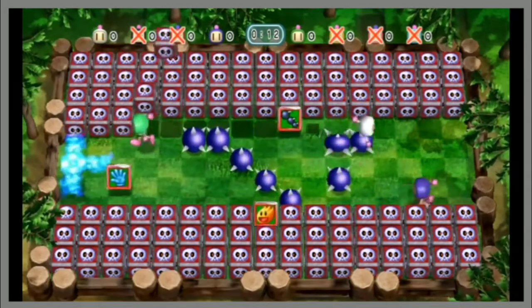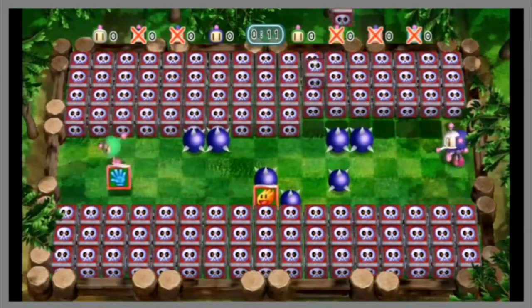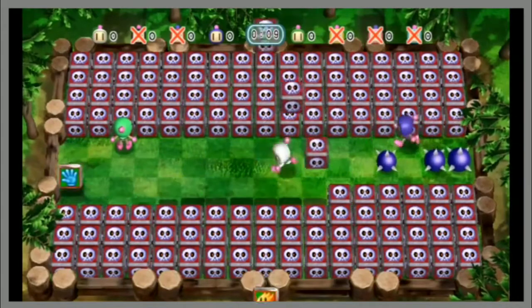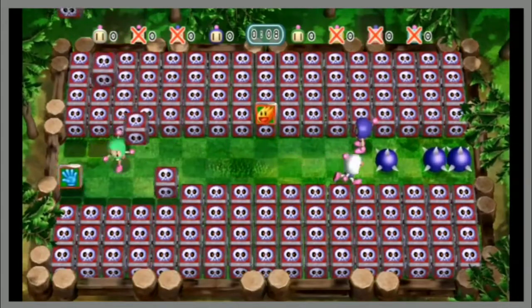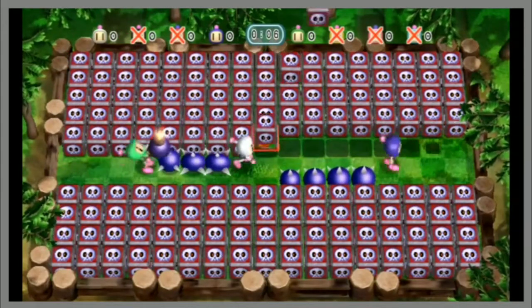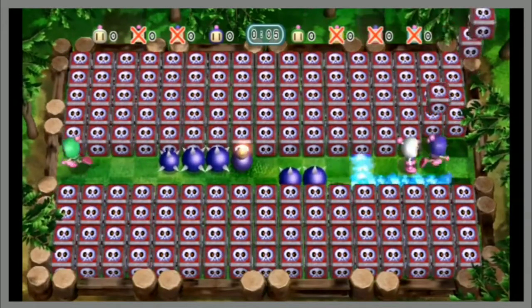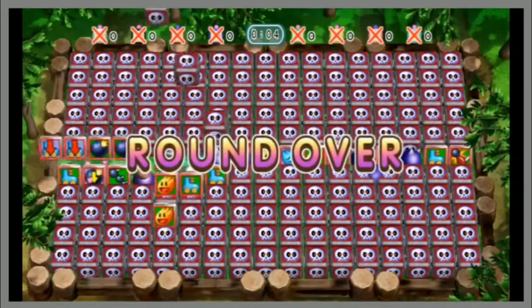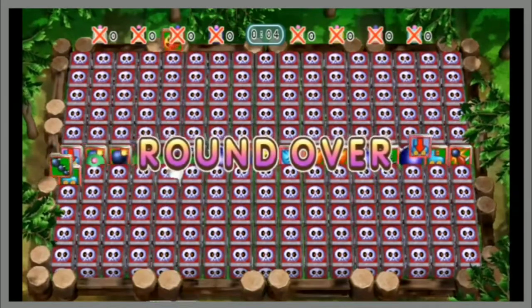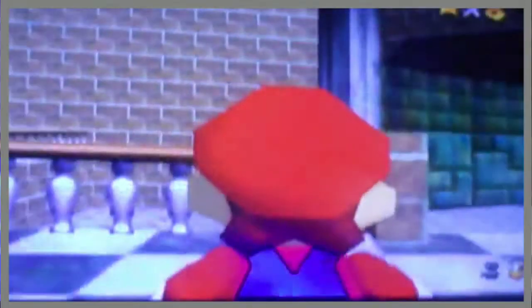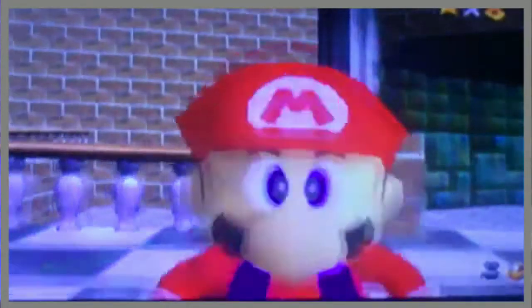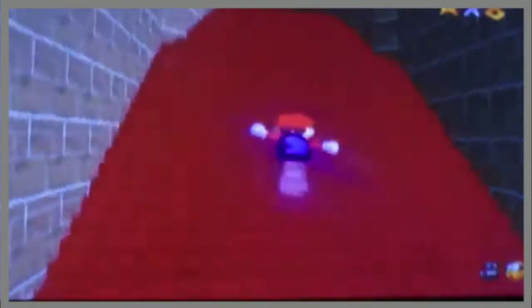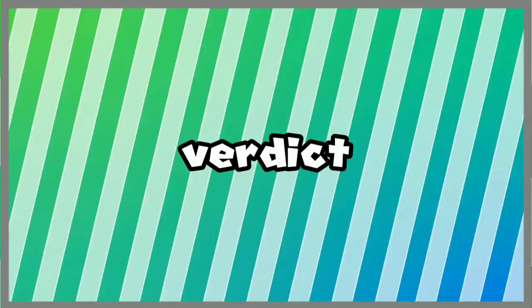Games like Bomberman Blast, BitTrip Runner, suck because they don't have any kind of controller support. They only use the Wii remote, so that's why they suck. But hey, at least we can still play the Virtual Console games with a classic controller, because that makes it so much more useful.